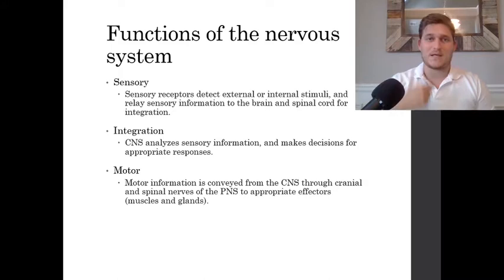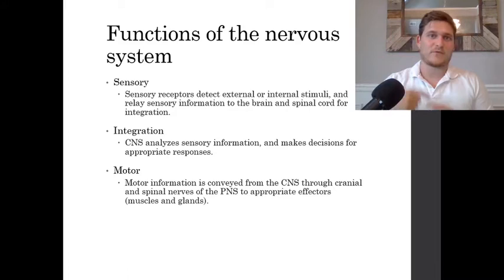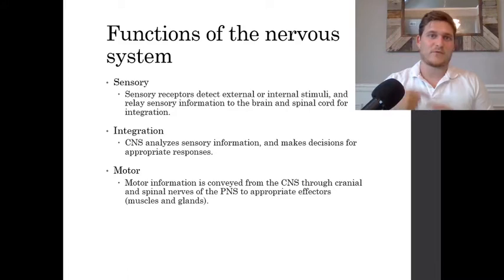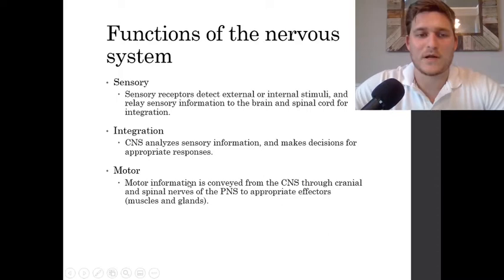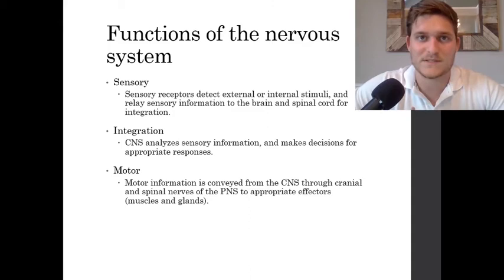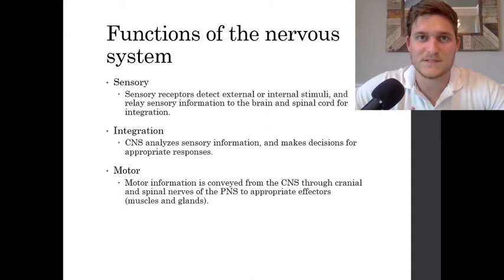Then we have interneurons, which are going to communicate within the spinal cord and the brain — the central nervous system — and transport information to different parts of the brain and spinal cord in order to process sensory information and then process motor output. Motor neurons are going to be the ones that send information from the central nervous system to the peripheral nervous system.